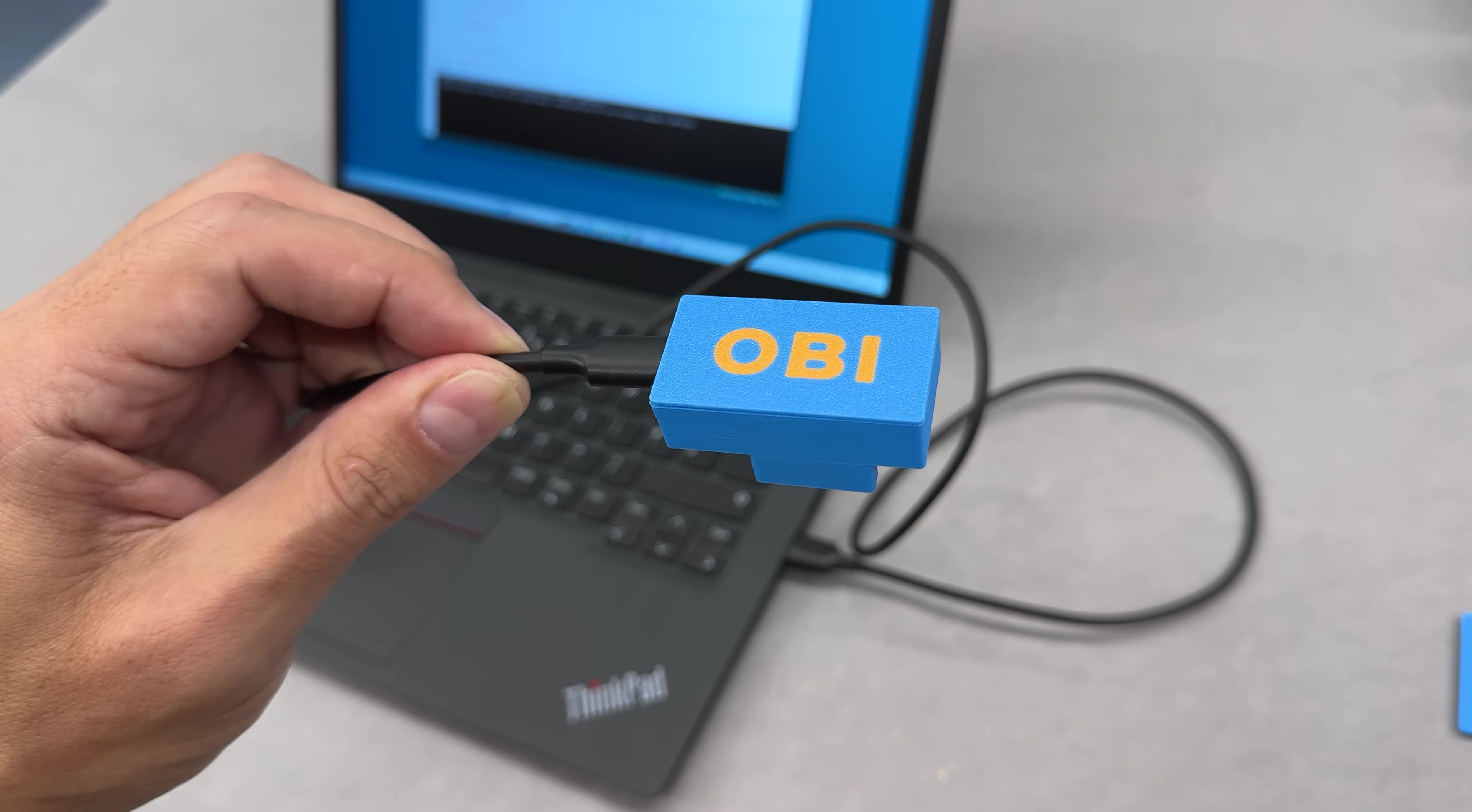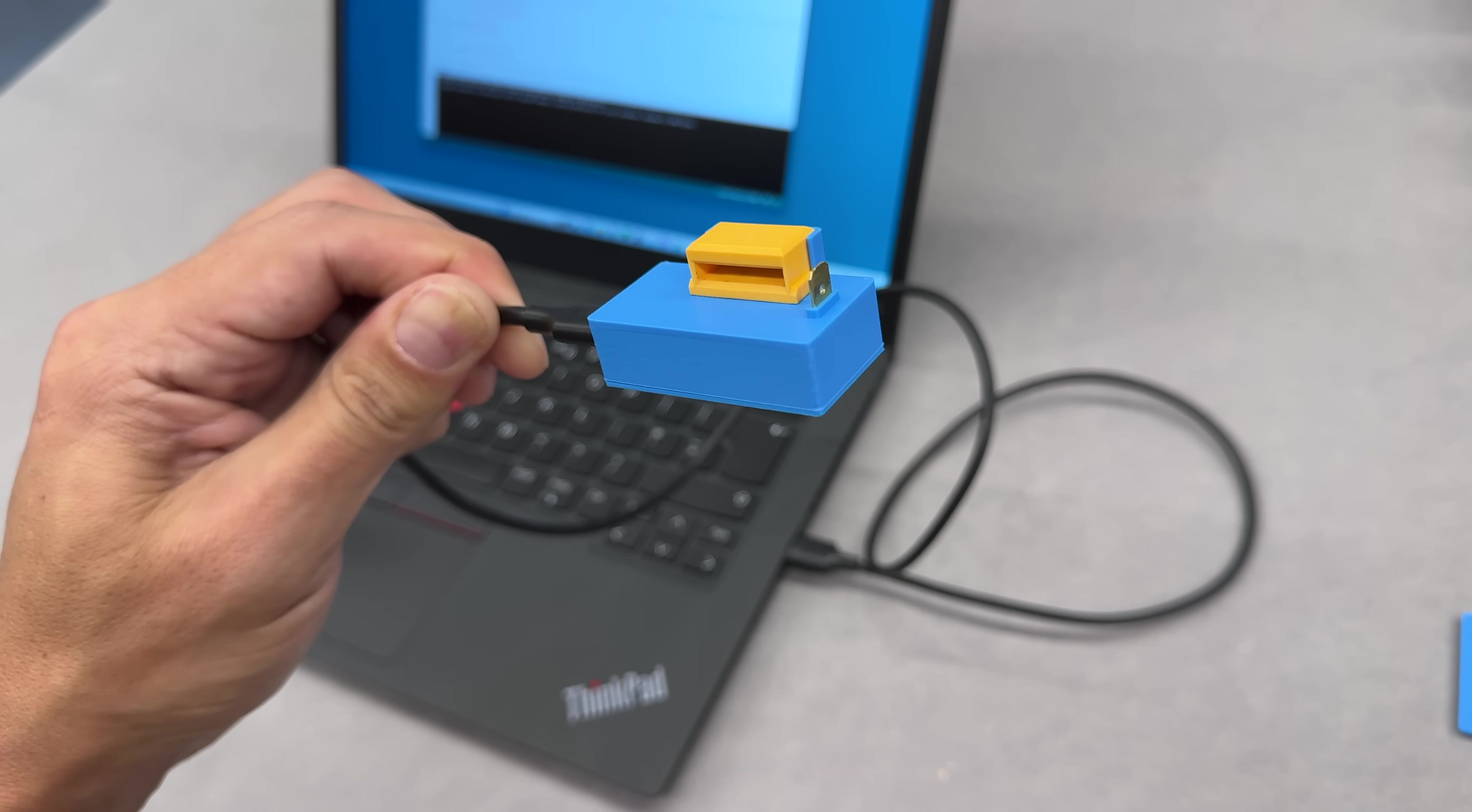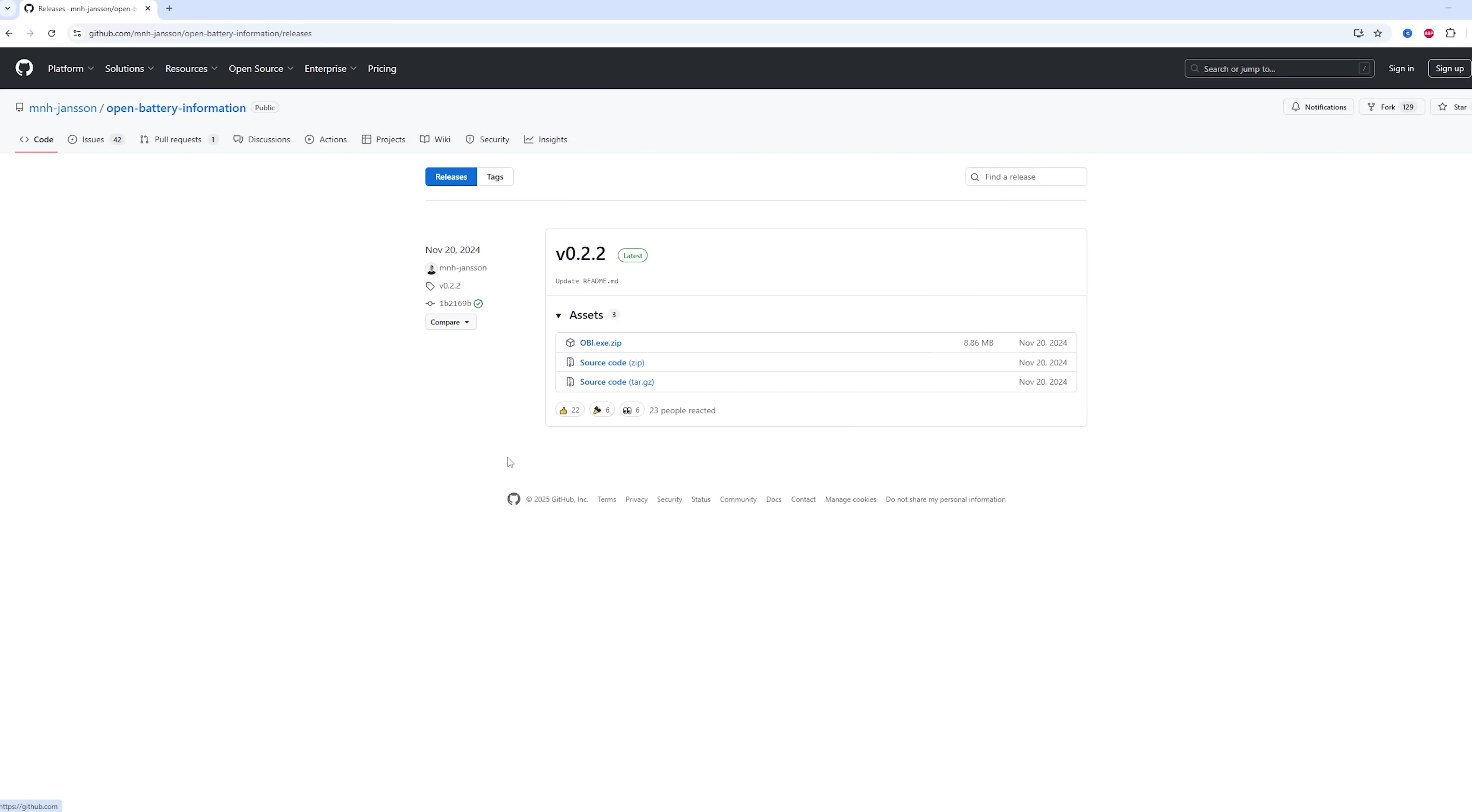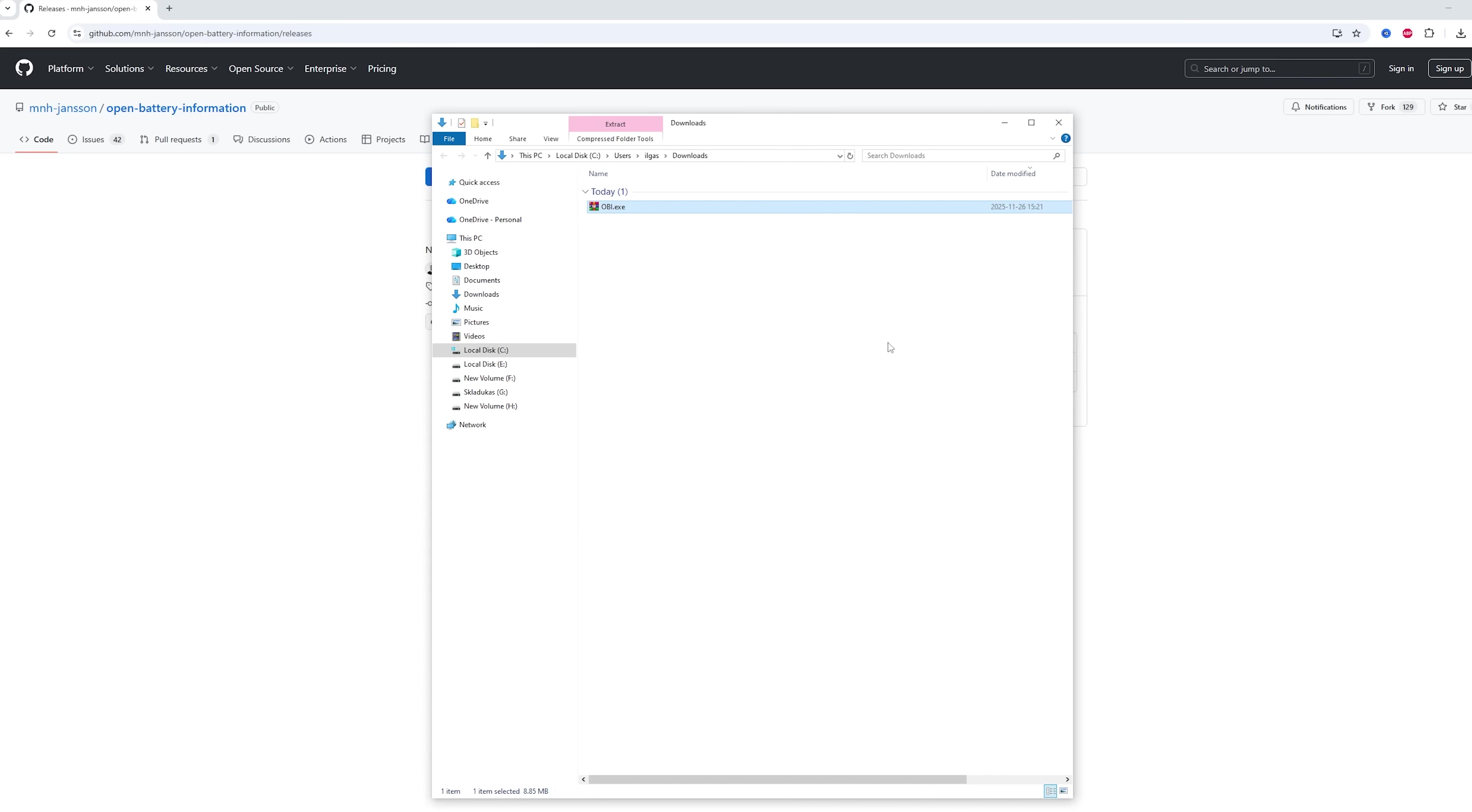Since the OBI device is already programmed and ready to use, the next step is to download the OBI software, which lets you control it from your computer. Go to the same GitHub page, open the release section, and download the OBI access zip file. You may need to temporarily disable your antivirus or add the file as an exception, as some antivirus programs incorrectly flag it as a virus. After downloading, unzip the file and run the application.